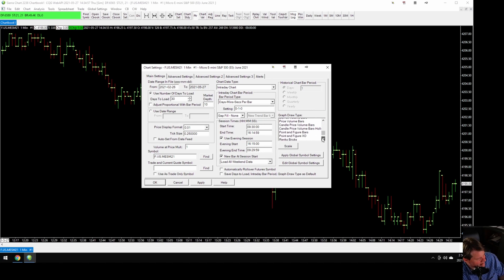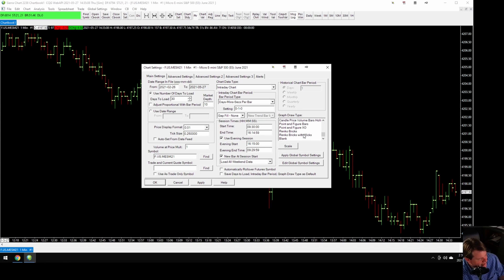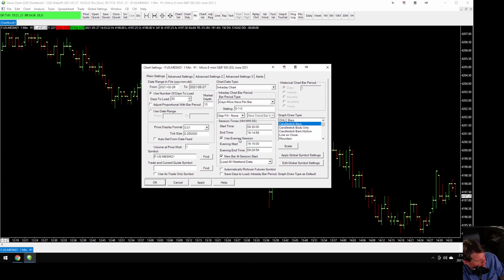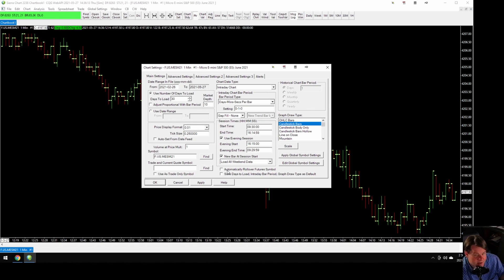You can have Open-High-Low-Close bar charts, candlestick bars, candlestick bodies only, candles that get fatter as volume gets higher, Renko bricks, Renko bricks with wicks — that's kind of interesting. Someone asked about Renko before and I mentioned you couldn't see the wicks, but now you can, which might be pretty cool. Point and figure, all that stuff. For us we'll use Candlestick Bars. You can set it to use the evening session, just the day session, new bar at session start, load all weekend data — we'll leave those the same. Automatically roll over future symbol — I leave it off and it will notify me when it's time to roll over.